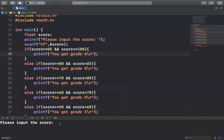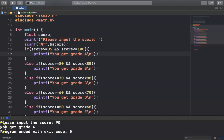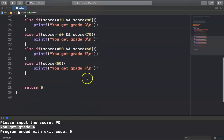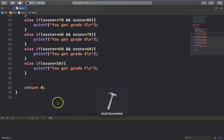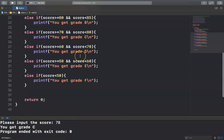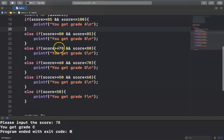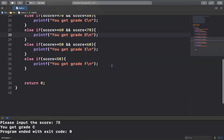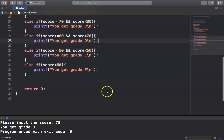Let me run it again. I input the score 90 and press Enter — you get grade A, because 90 is between 85 and 100. Let me run it again with score 78 — you get grade C, and 78 is indeed grade C.